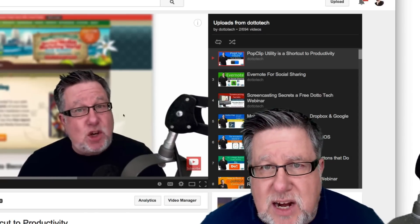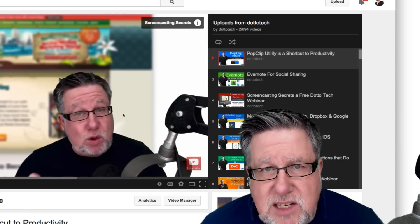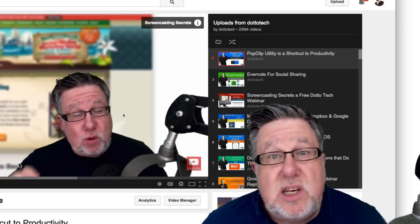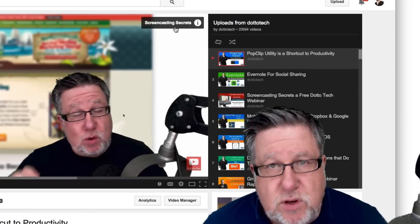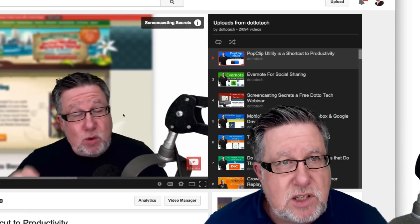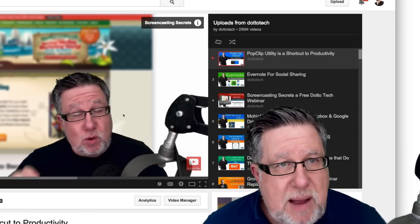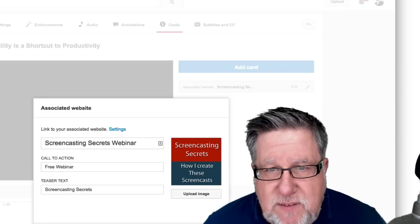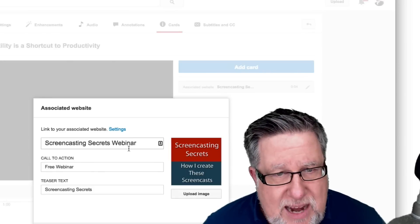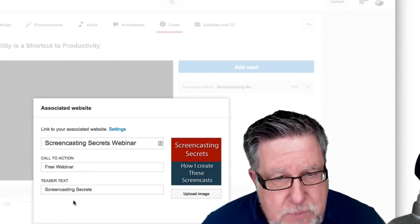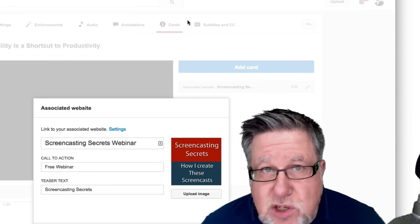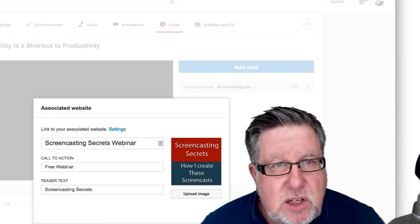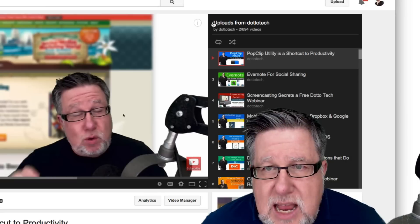So here's the graphic. I'm going to come in at about eight seconds. There it is. So the teaser text is what we see here, Screencasting Secrets. So if we look back in the graphic or we look back in the editor, Screencasting Secrets, that's my teaser text. So let's go back and look at it.